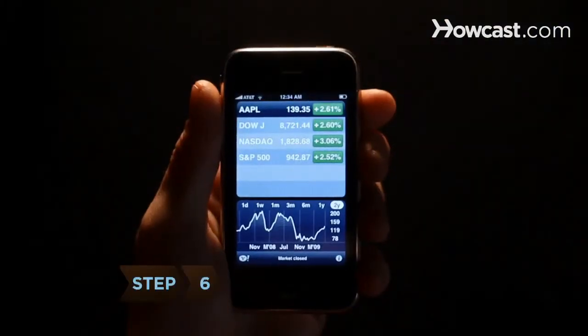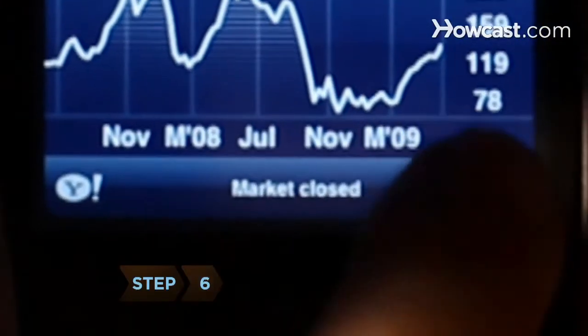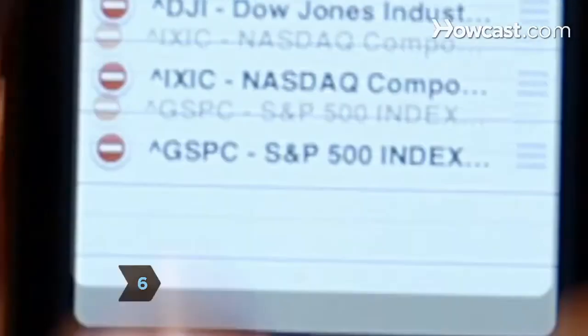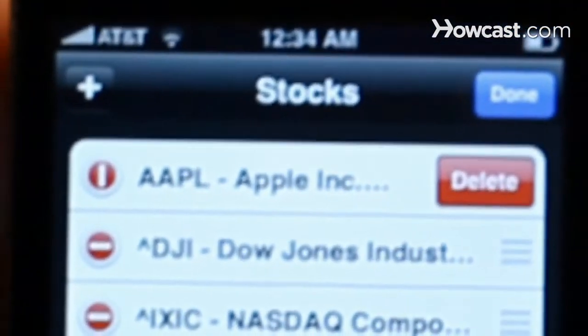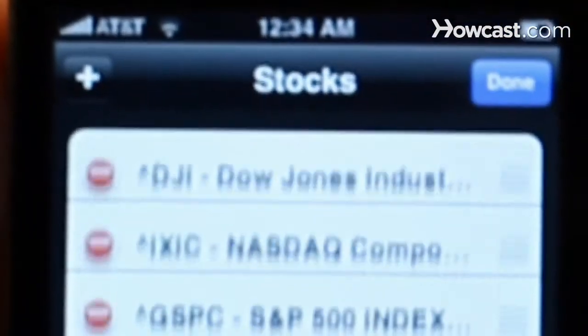Step 6: To delete a stock from your personalized list, tap the I button and then tap the red button to the left of the stock name. Follow the prompt.